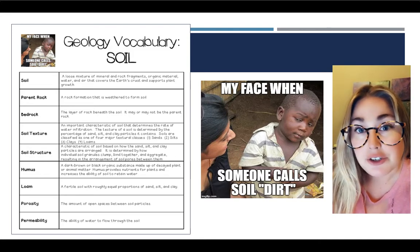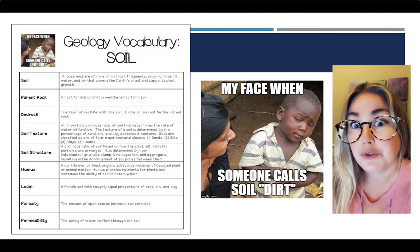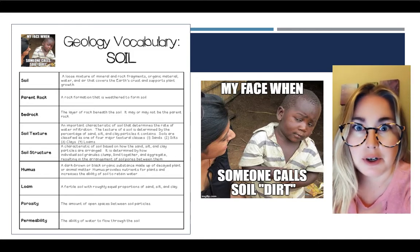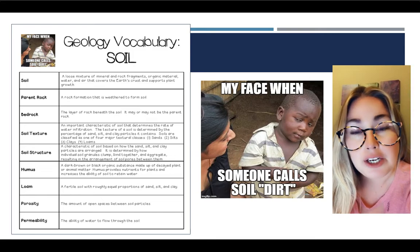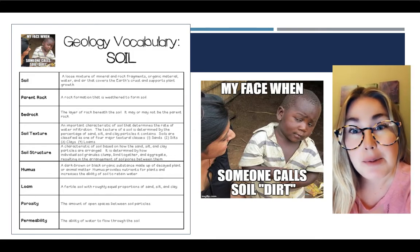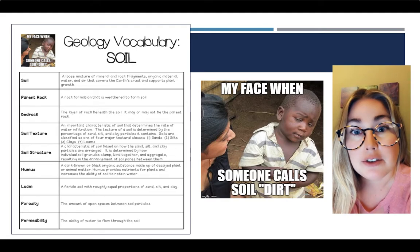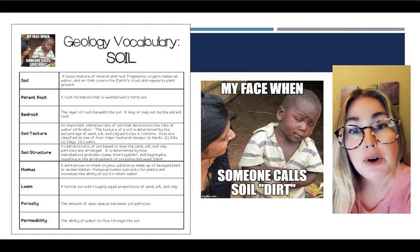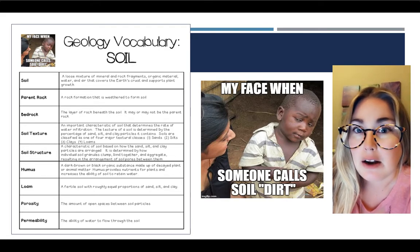As you can see on this slide, you have brand new vocabulary words this week, so make sure you are creating your flashcards. Remember, you can do them on index cards or paper, or you can do them on Quizlet online.